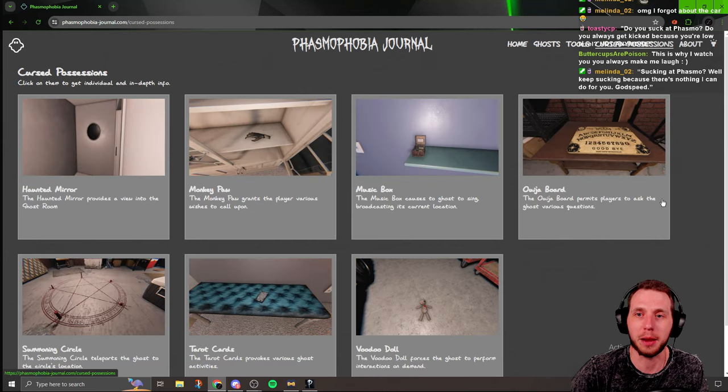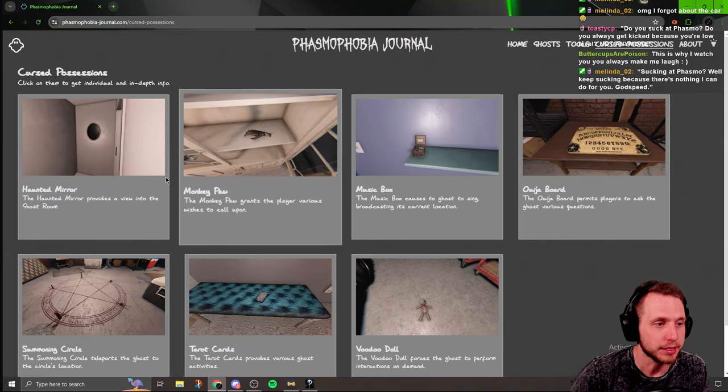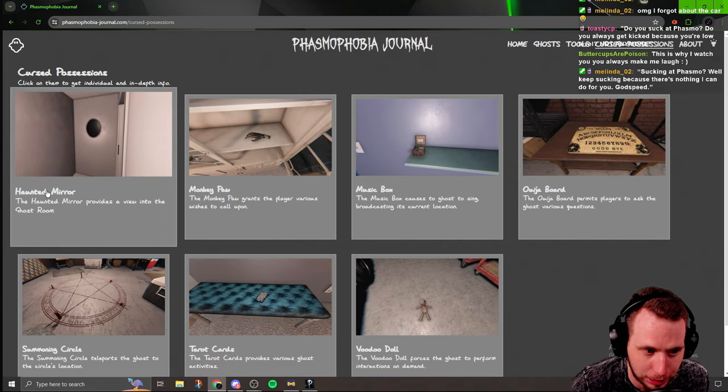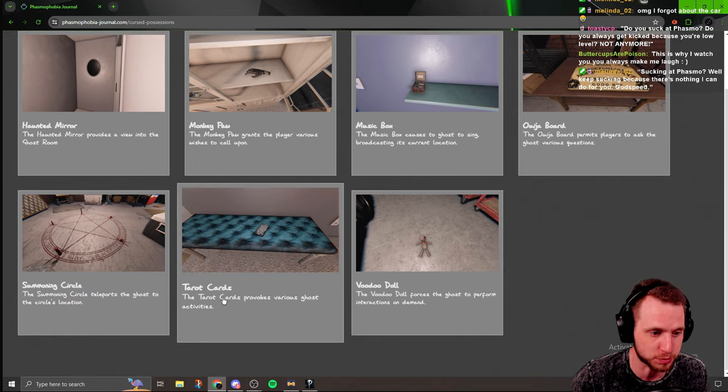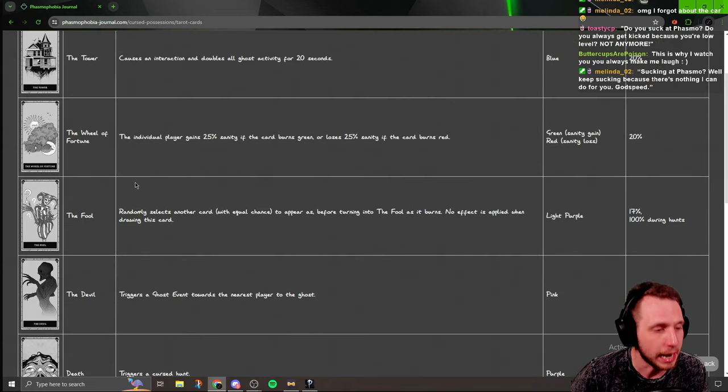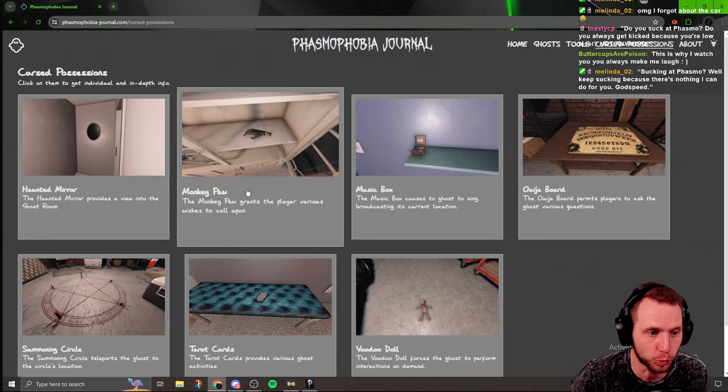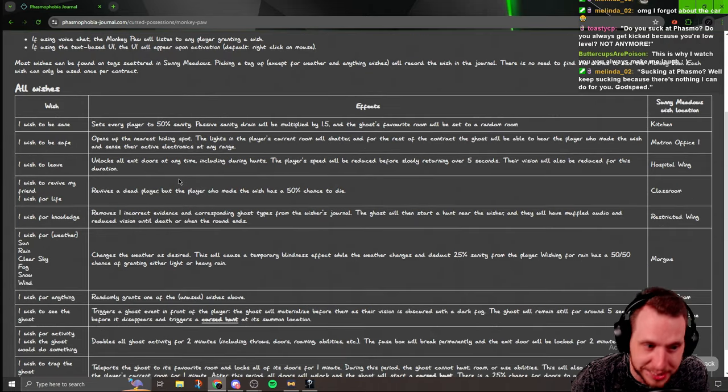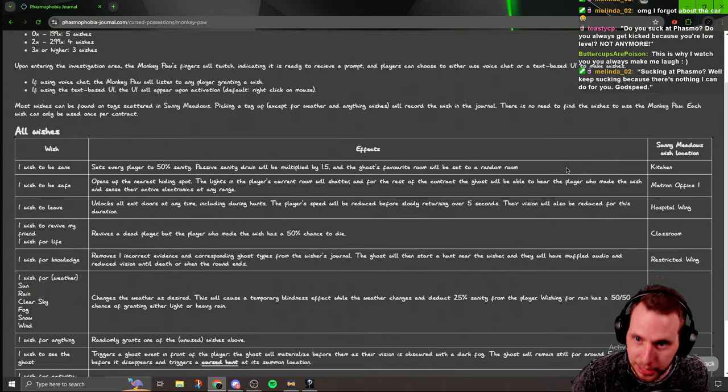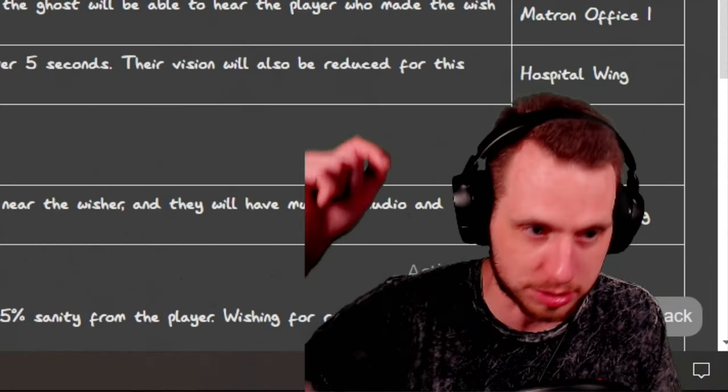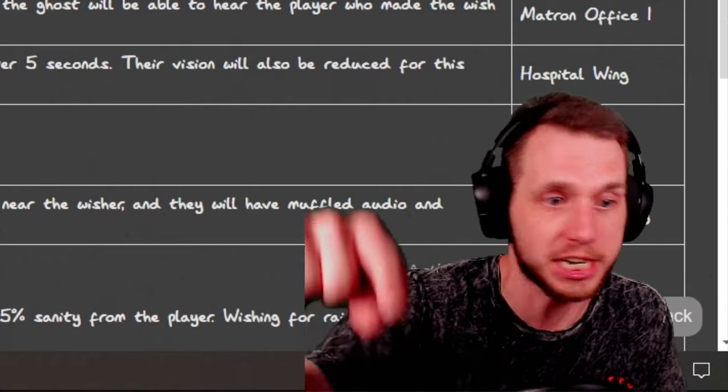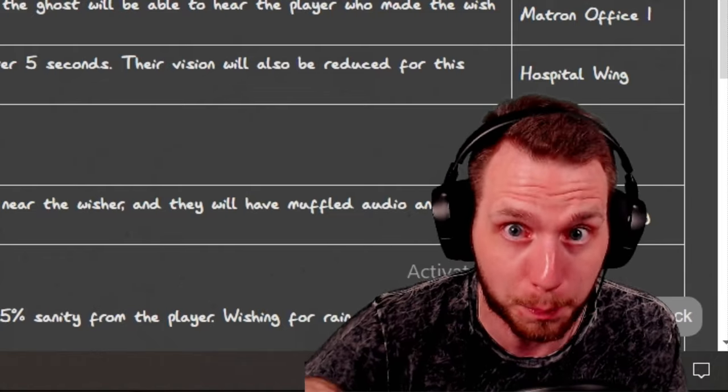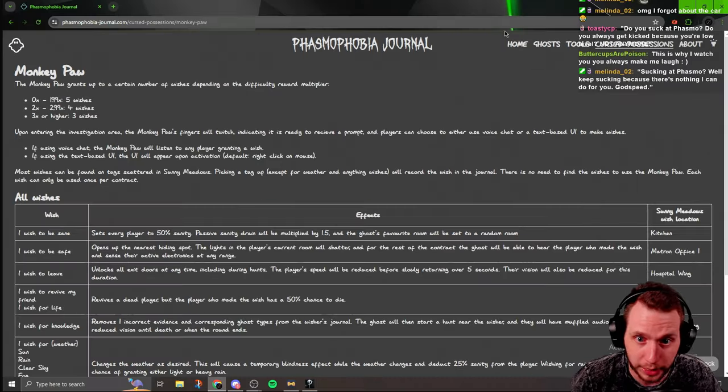My man Noel went in and made a curse possession section that tells you everything you need to know about every single curse possession. You want to know about the tarot cards? Here's all the tarot cards and what it does. If you want to know about the monkey paw, which is the most in-depth curse possession in the game, it's got it, baby. So yeah, dude, it's the link down below. I'll link it in the description and I'll pin it in the pinned comment as well, just so you got it.